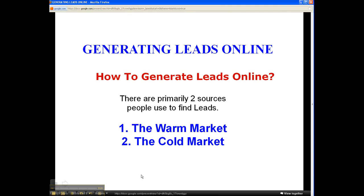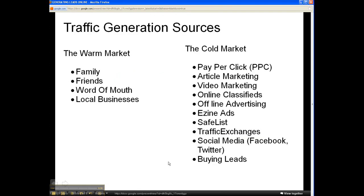There are primarily two sources people use to find leads: the warm market and the cold market. Here are some examples of the warm market: your family, friends, word of mouth, local and local businesses.